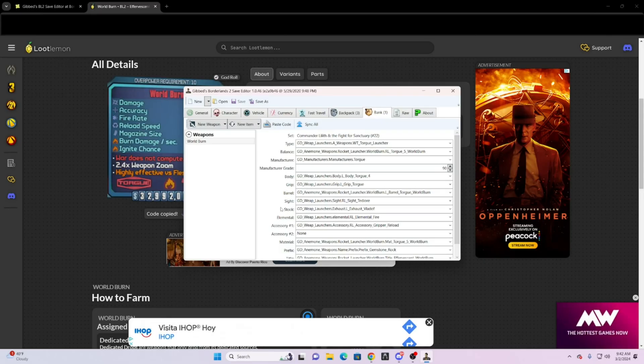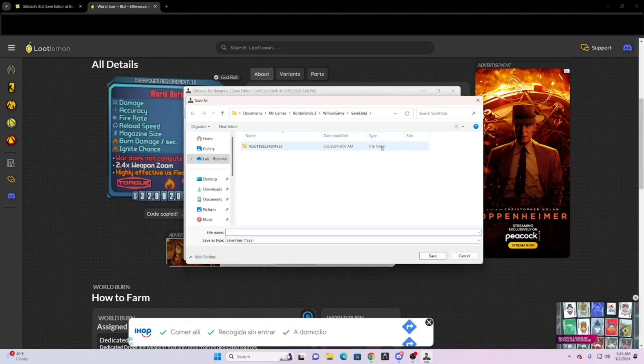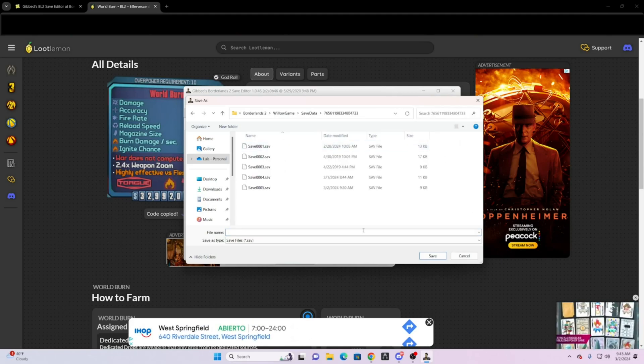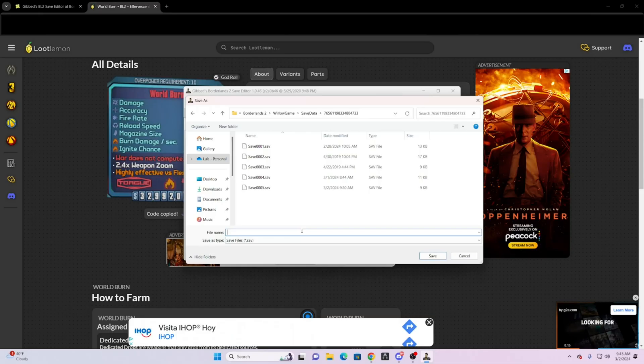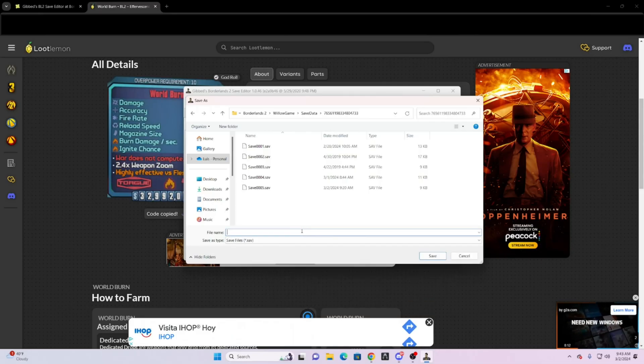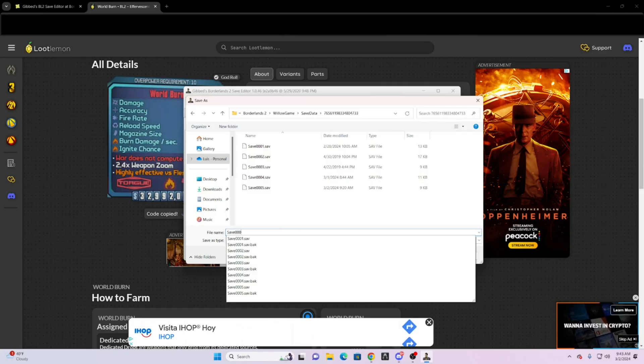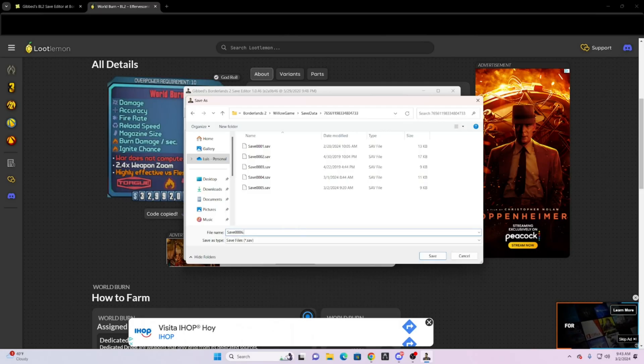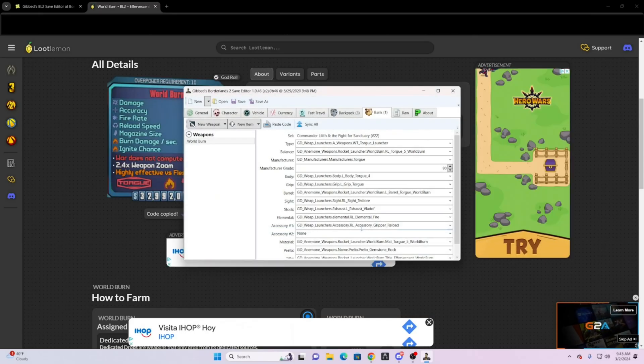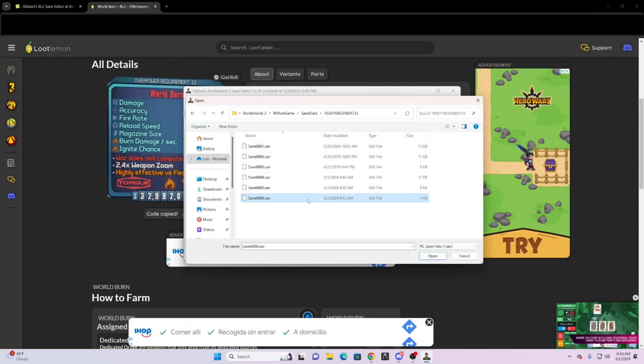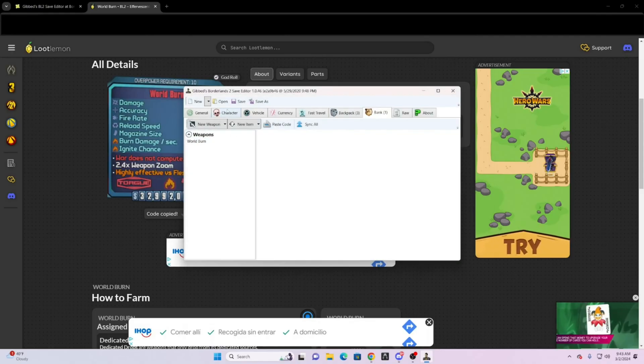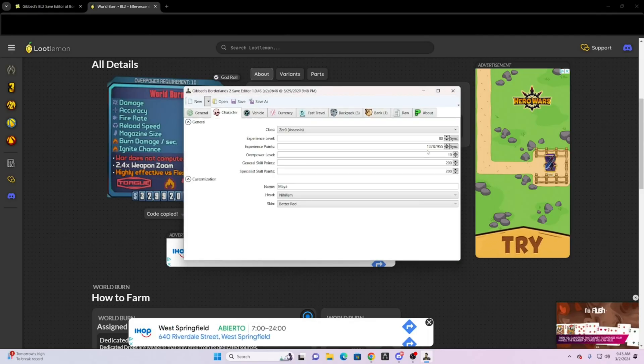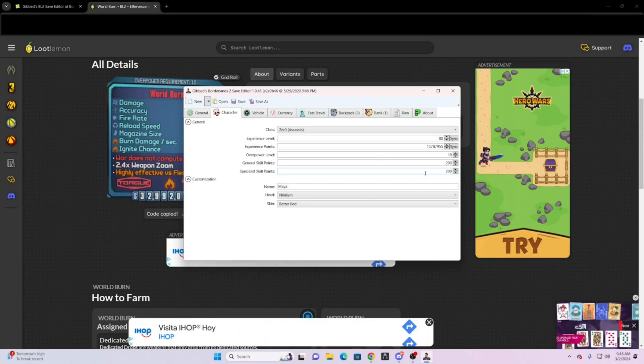Now once you want to save it, just click save as. Click here, and you would do save, 0006.sav. Save. Now if you came here and you opened it, and you click character.